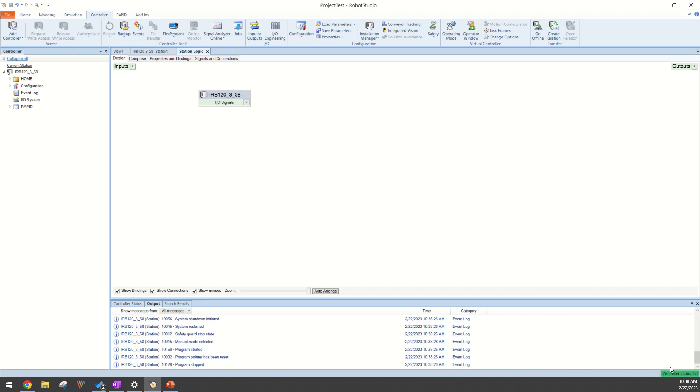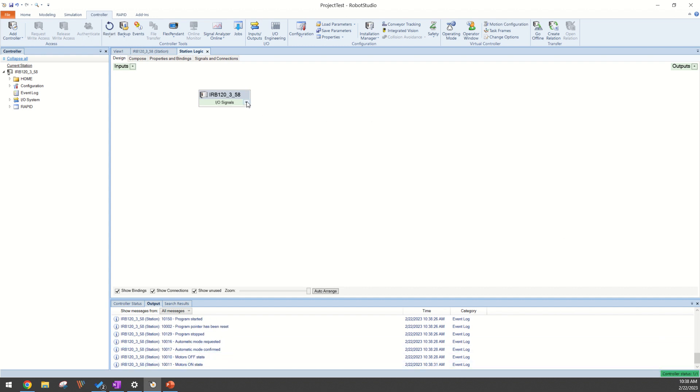You can look down the bottom right corner here. OK, so now the controller has restarted. Now if we re-select here, we see that our DI Sense is now available.